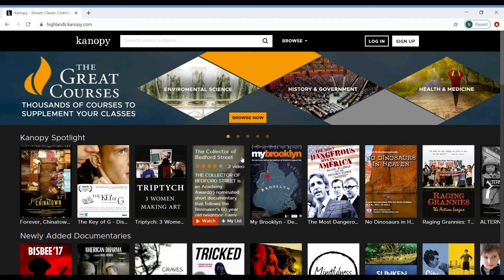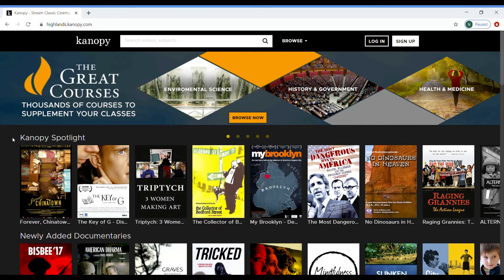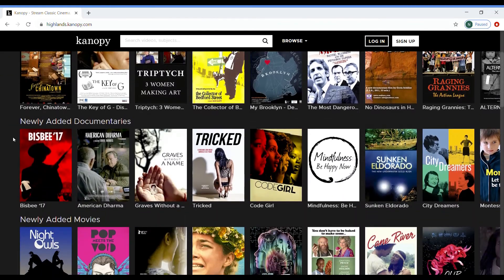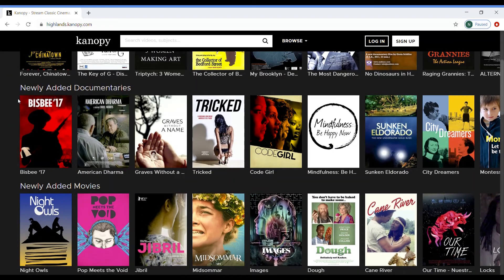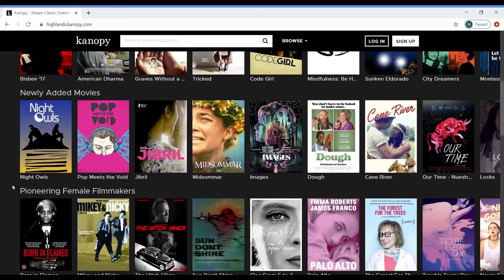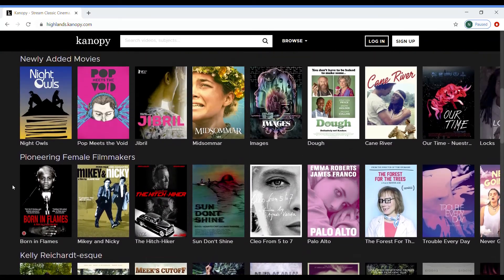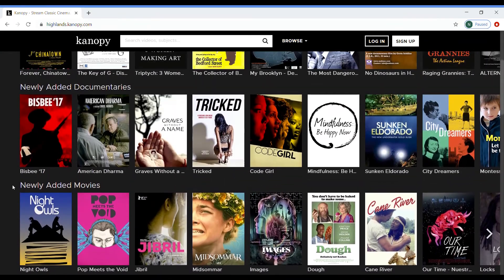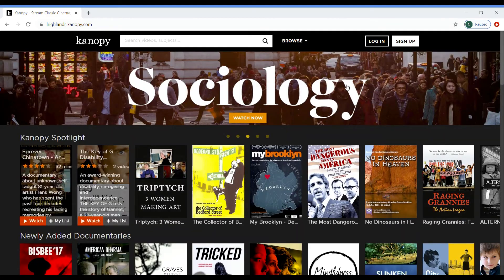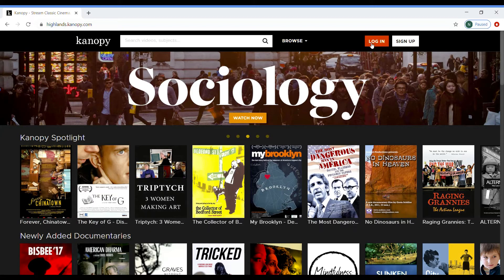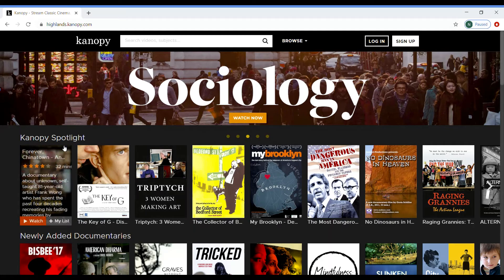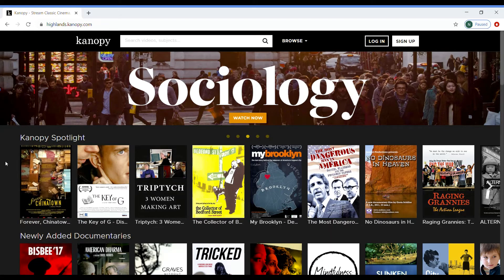Once you select the icon, it will take you directly to the main page for Canopy. From here, you can browse the Spotlight section, the different newly added sections, and many other categories. You can also scroll to the top of the page and choose to create your own personal account, or skip this step and just begin watching the content now.